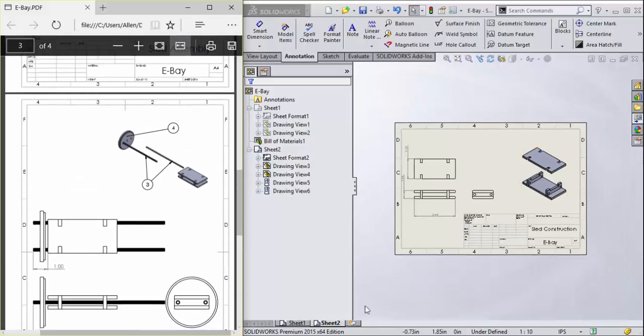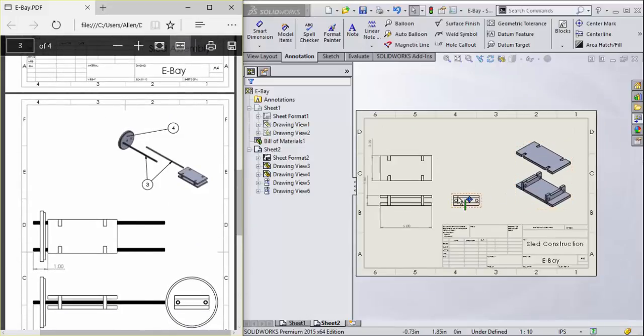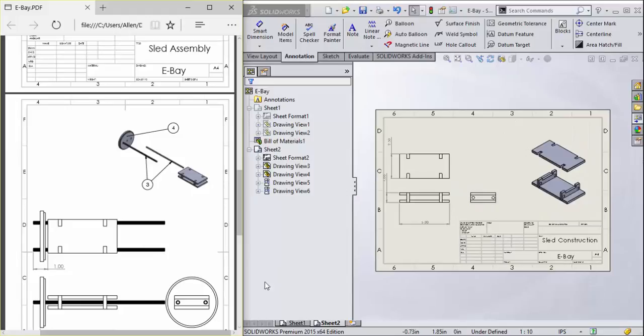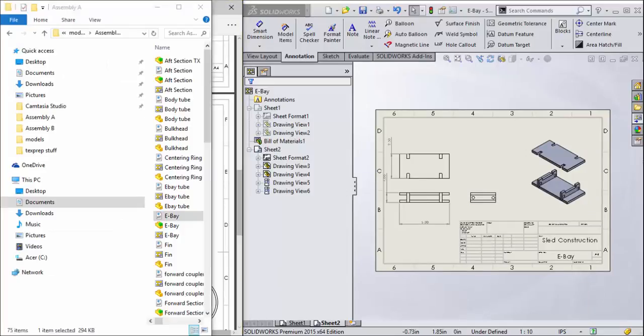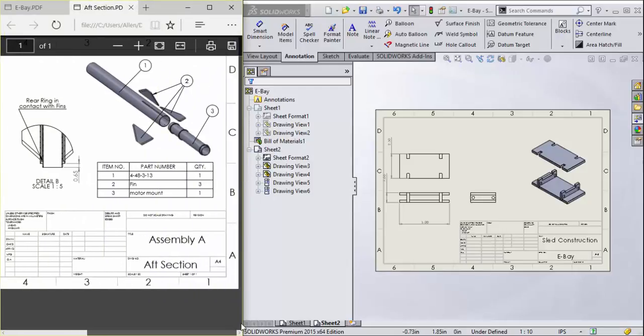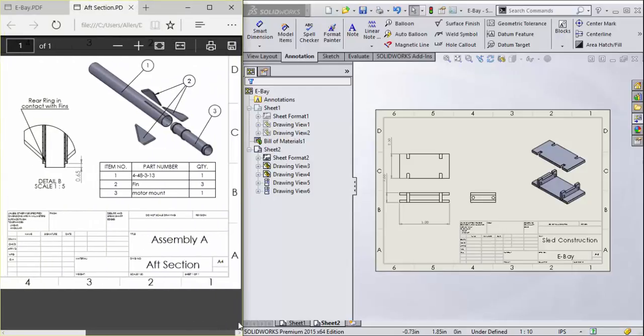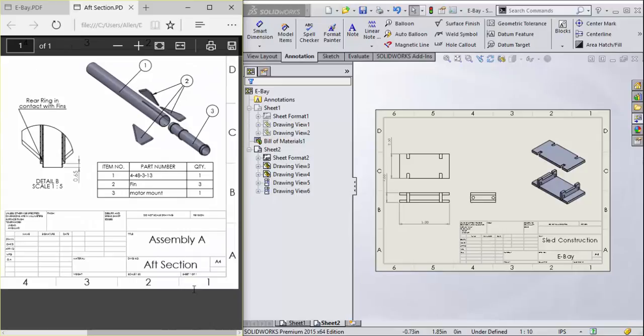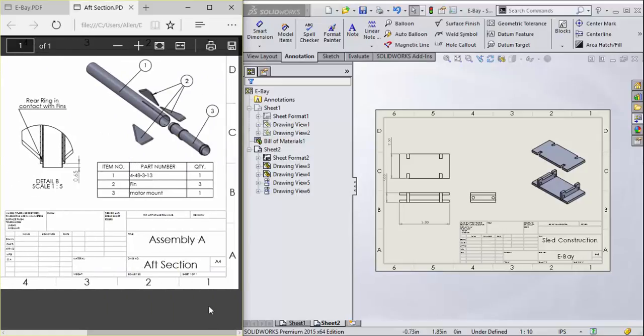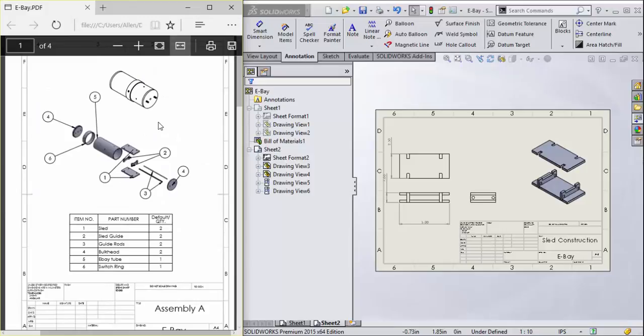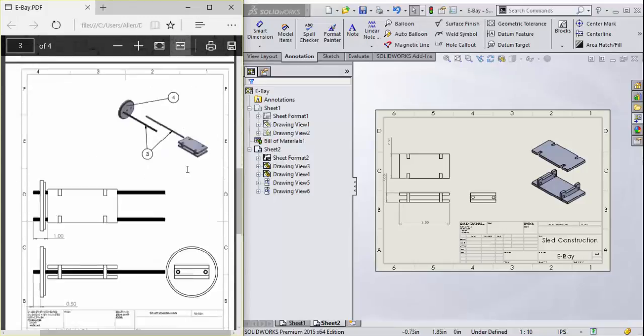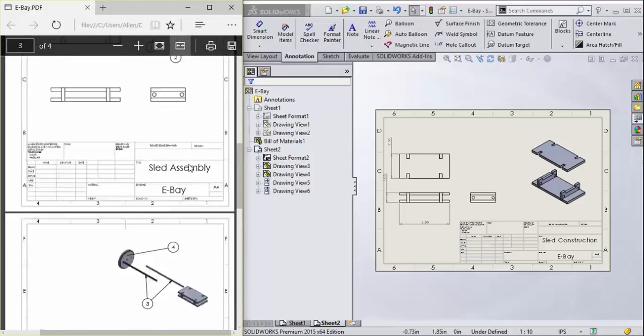That's how you make an assembly drawing. They can be many sheets long depending on the complexity of the part. They can be a single sheet, like if we look at the aft section. This is just a single sheet. It's a very simple assembly, just the motor tube and the three fins. That fits on a single sheet, whereas this eBay, a little more complex, has more internal parts, it required more than one sheet.